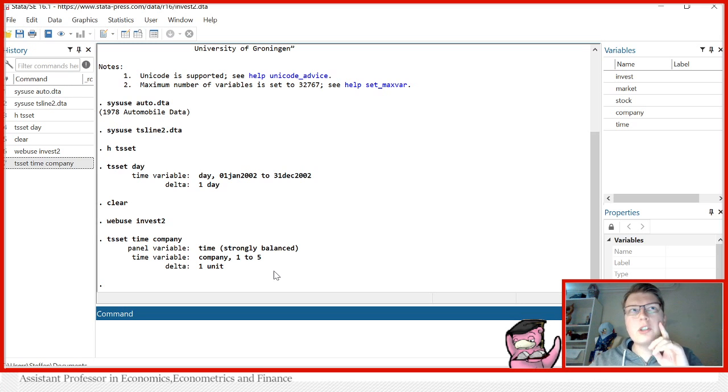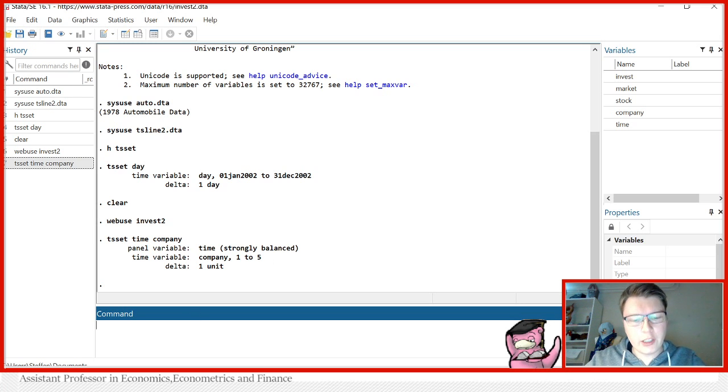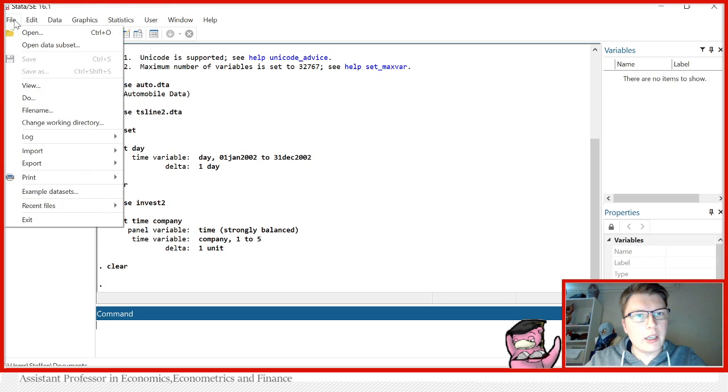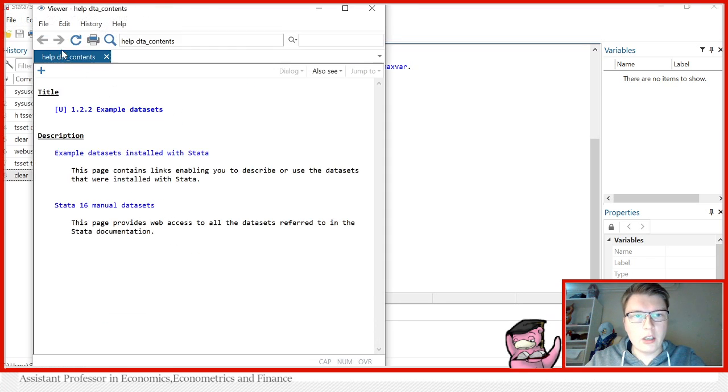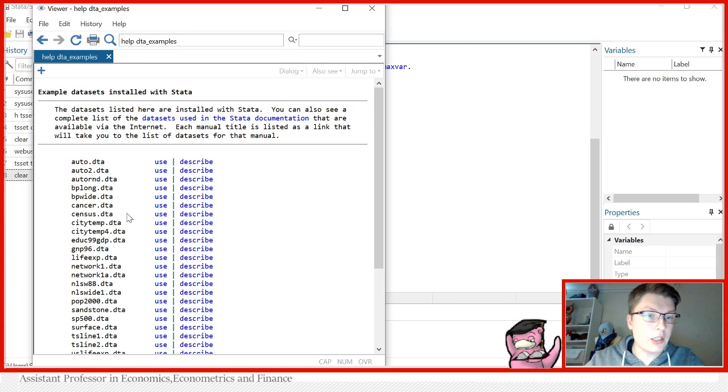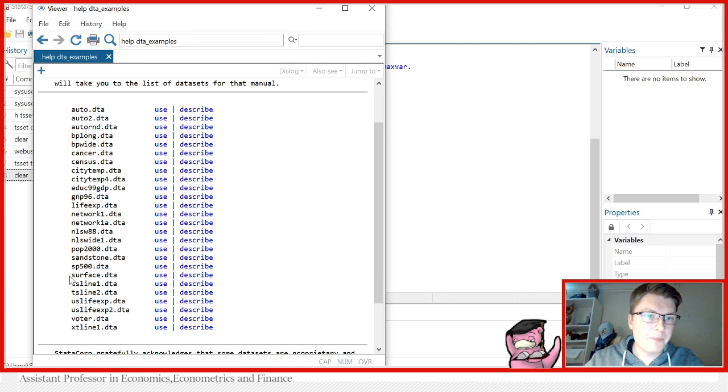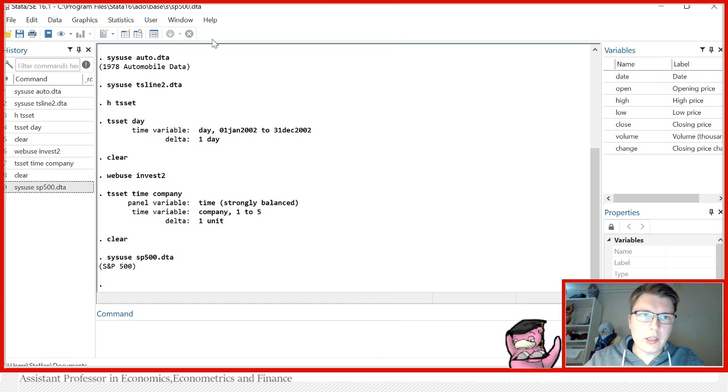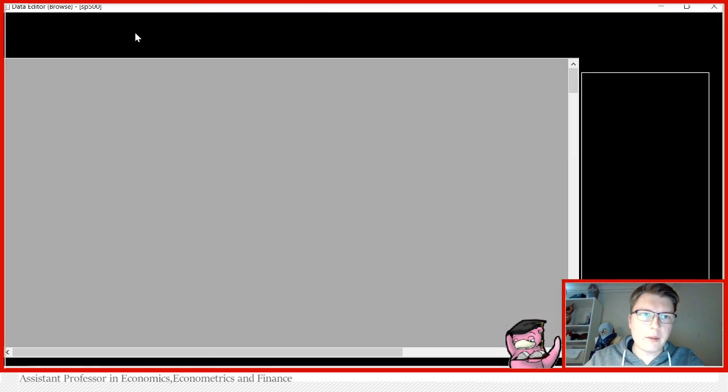That settles it for the use of TS set to declare time series, or panel. But there exists one more different case that I would like to highlight for you guys. For that, we need a different dataset yet again. Luckily, we can find it in the example datasets stored in Stata.